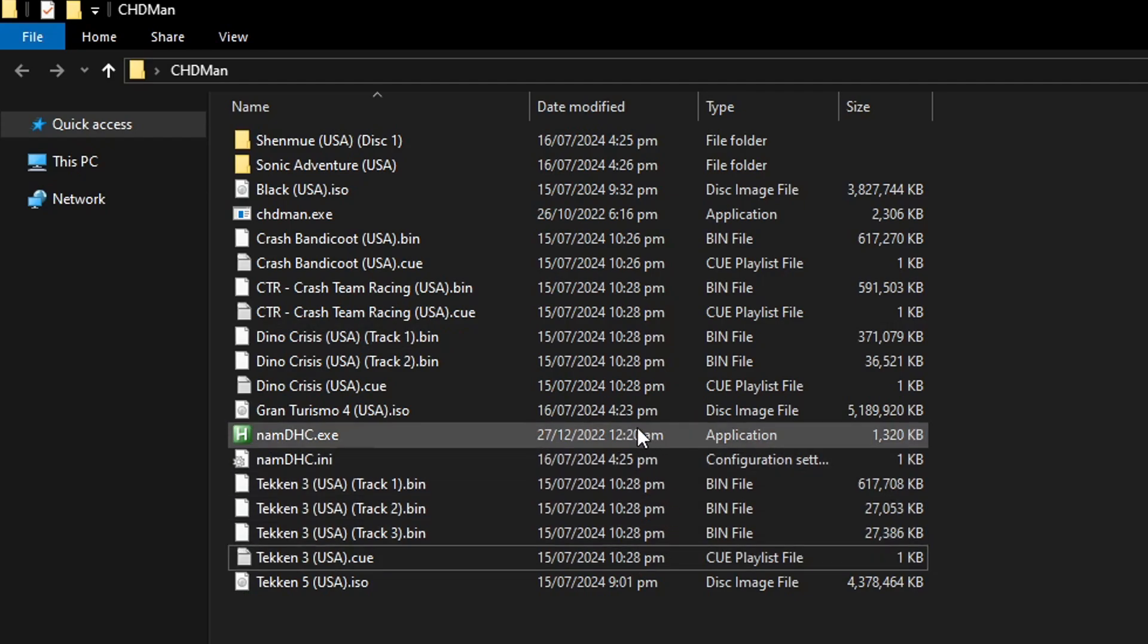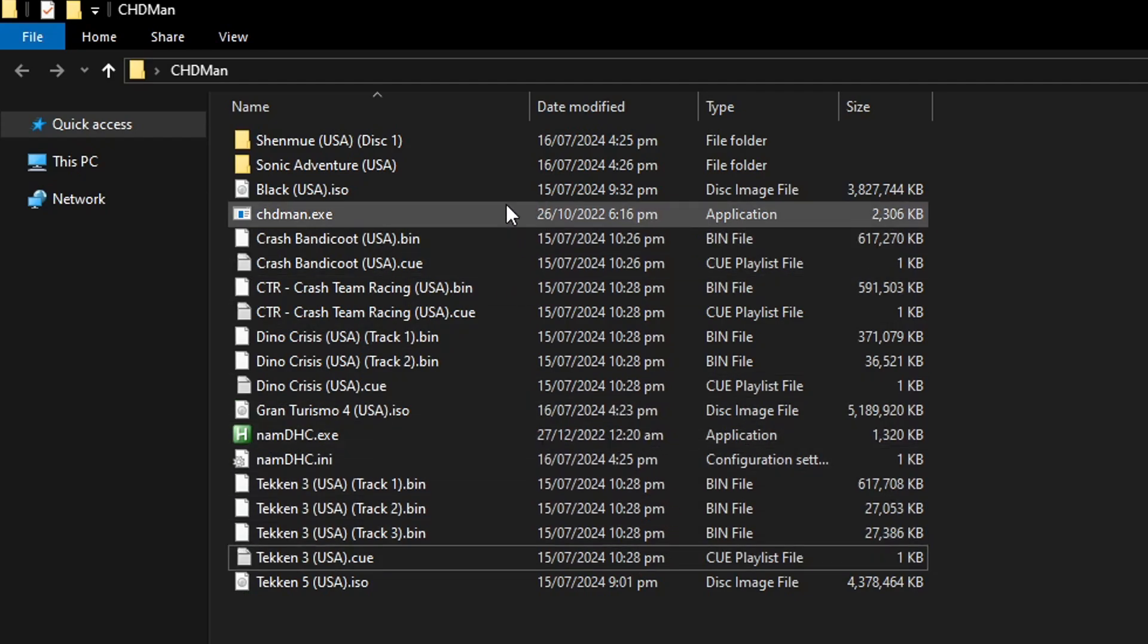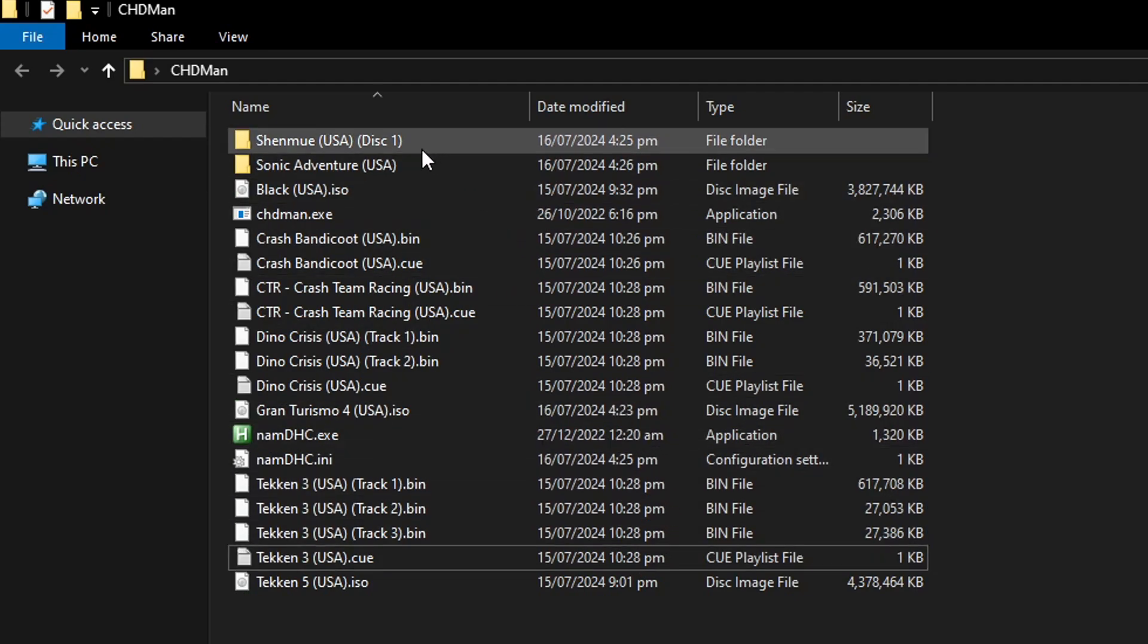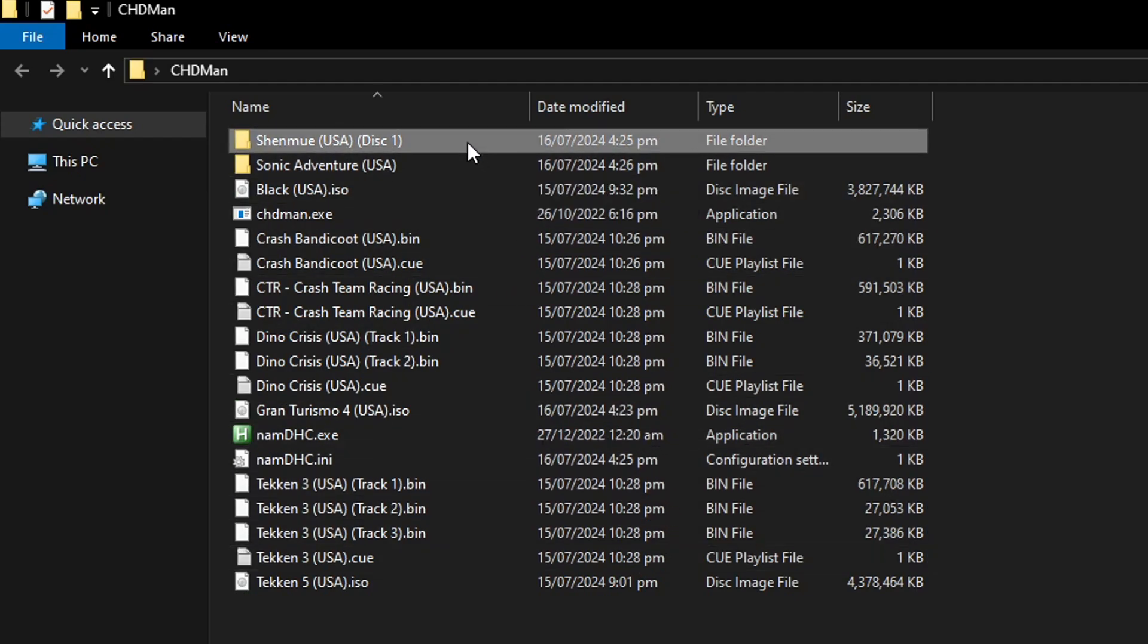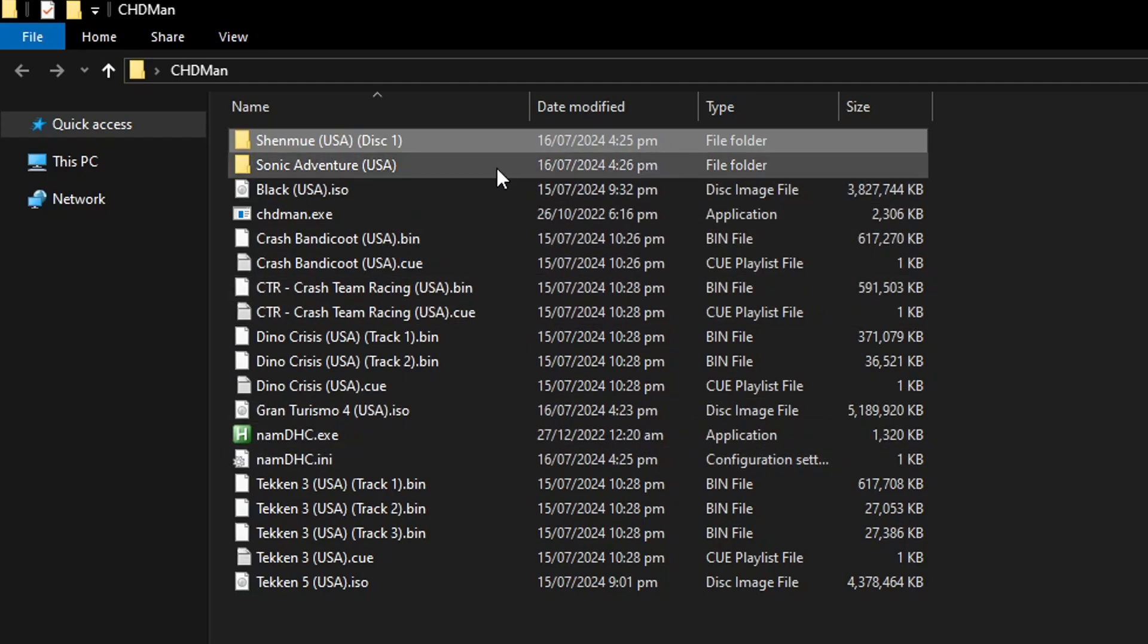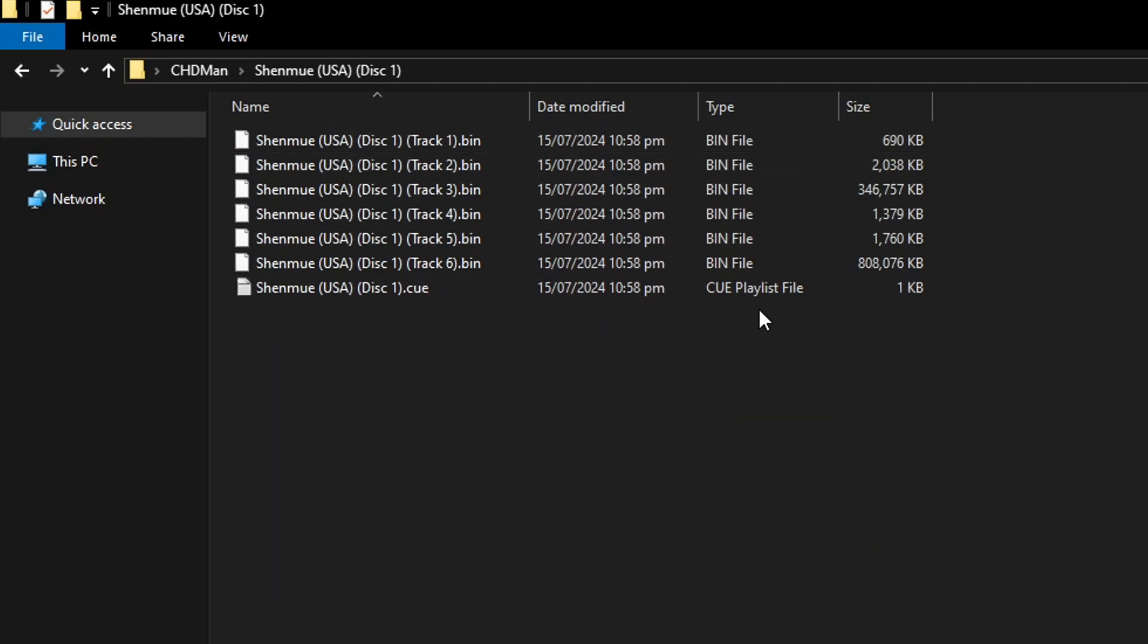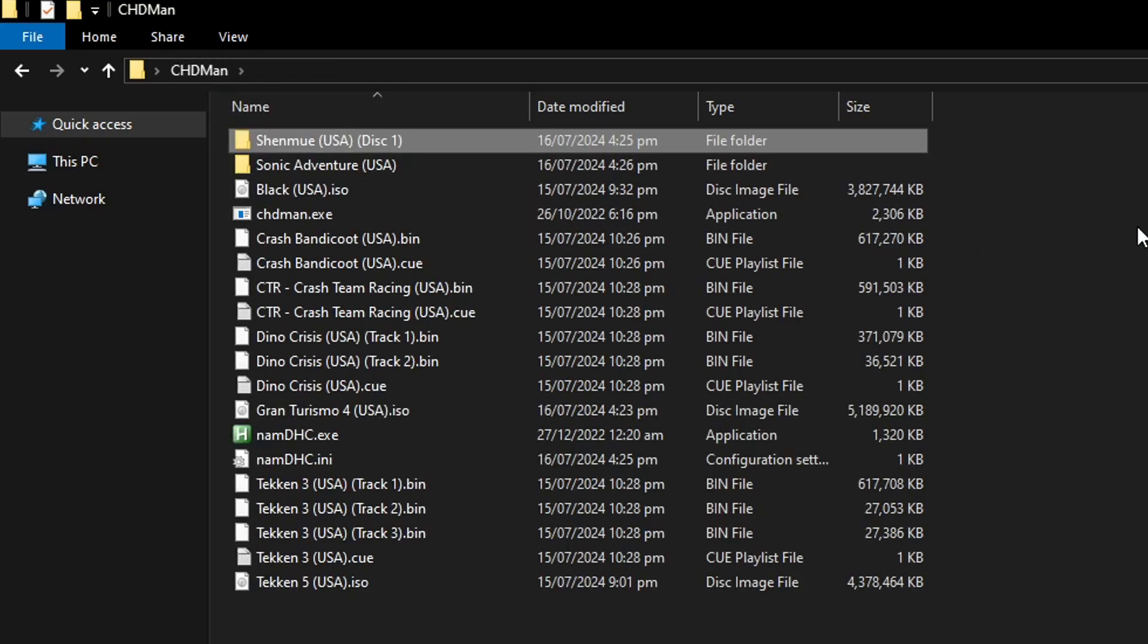I also left a couple of games here inside a folder with Shenmue and Sonic Adventure because if you have games inside a folder like this together with the rest of the files this program will detect them as well. So essentially all of these games right here are going to be compressed to CHD in just one go.